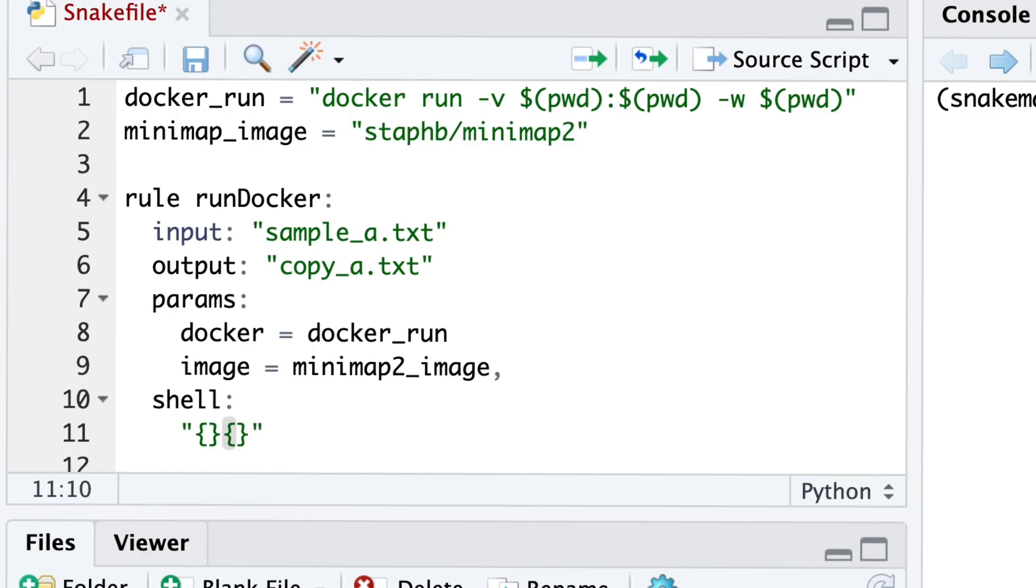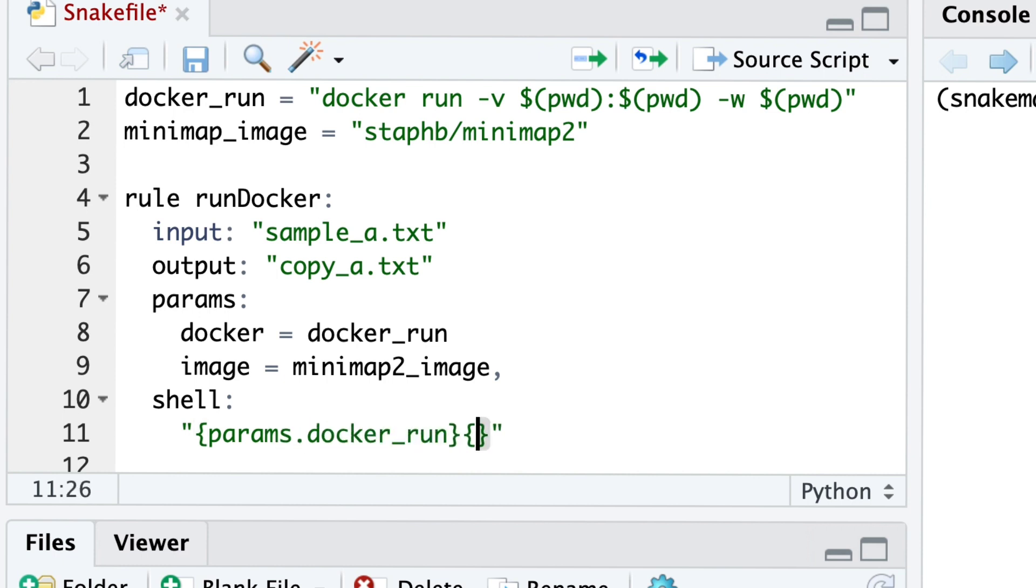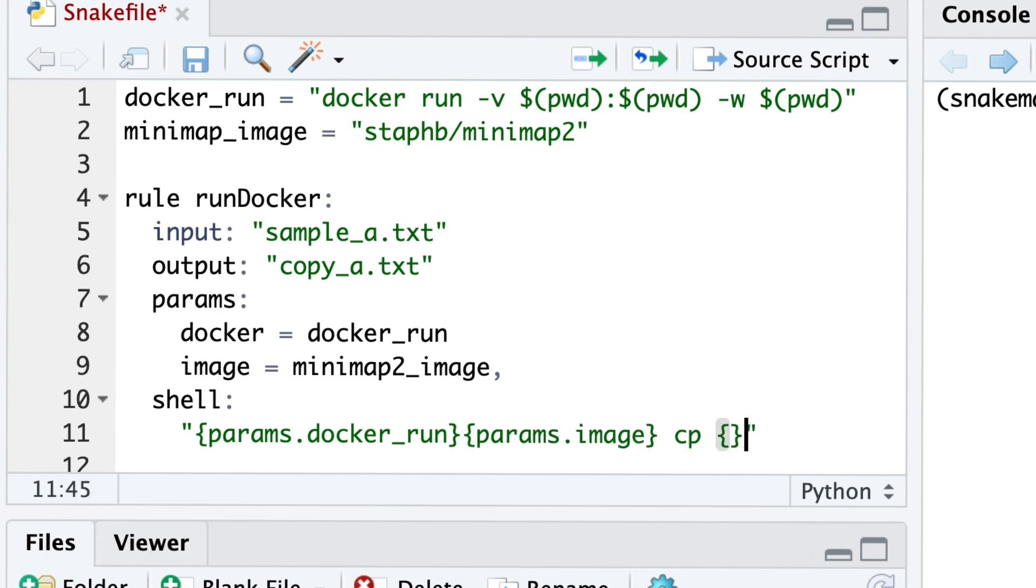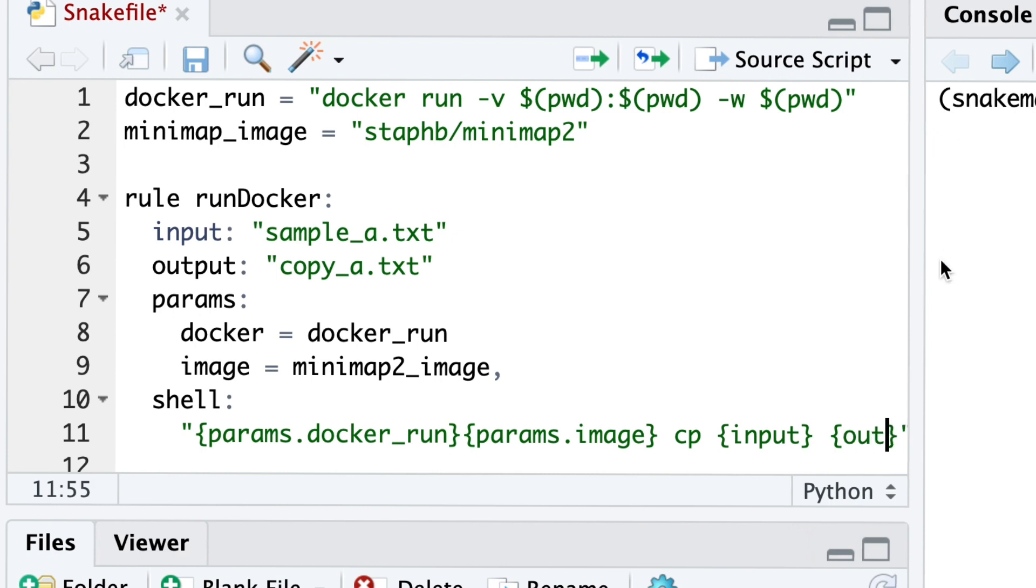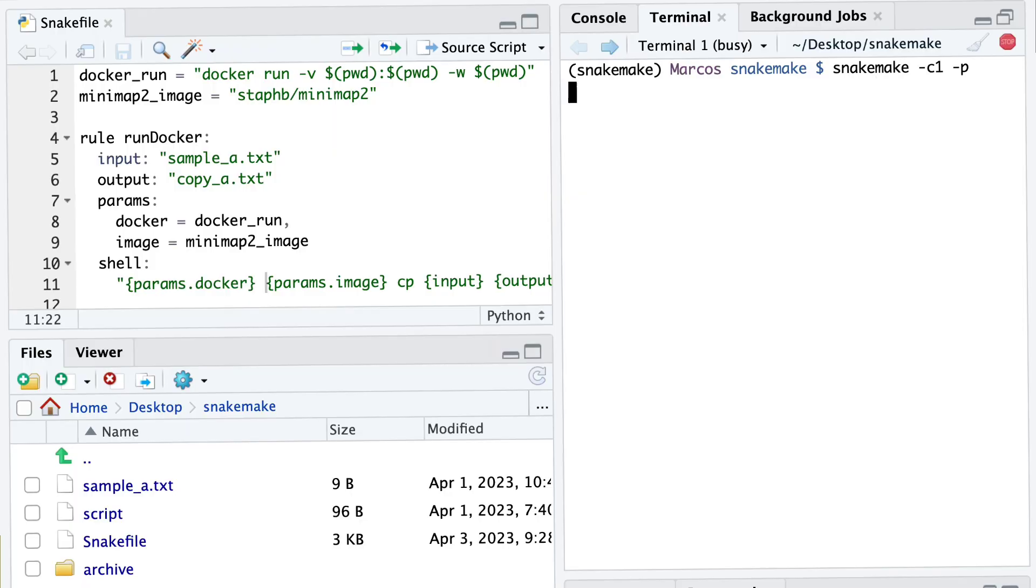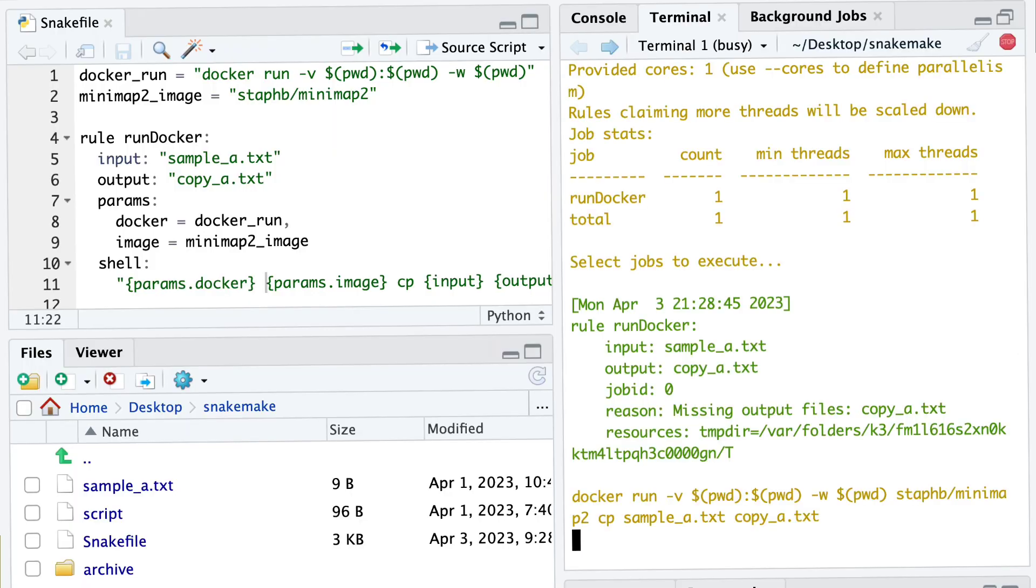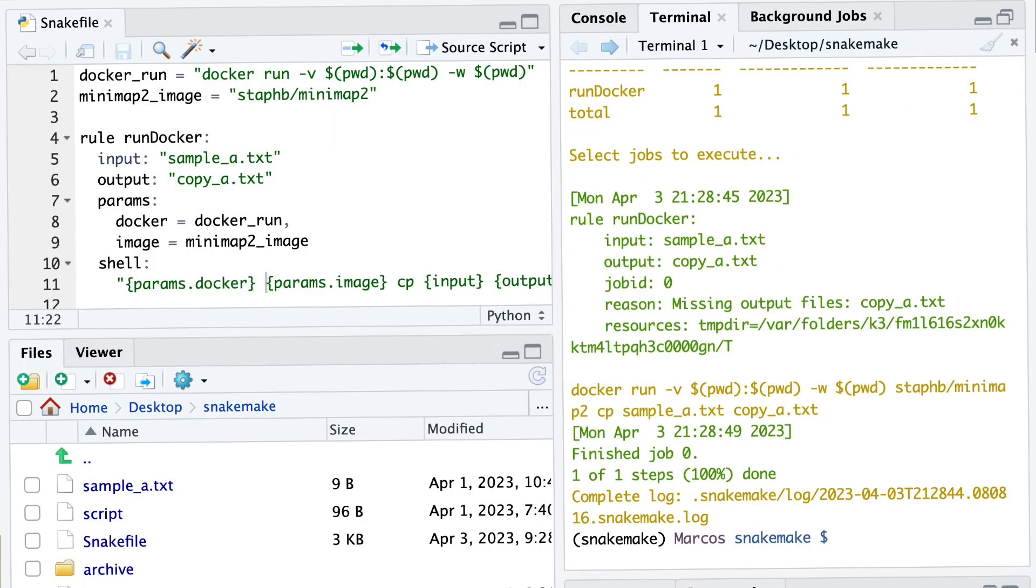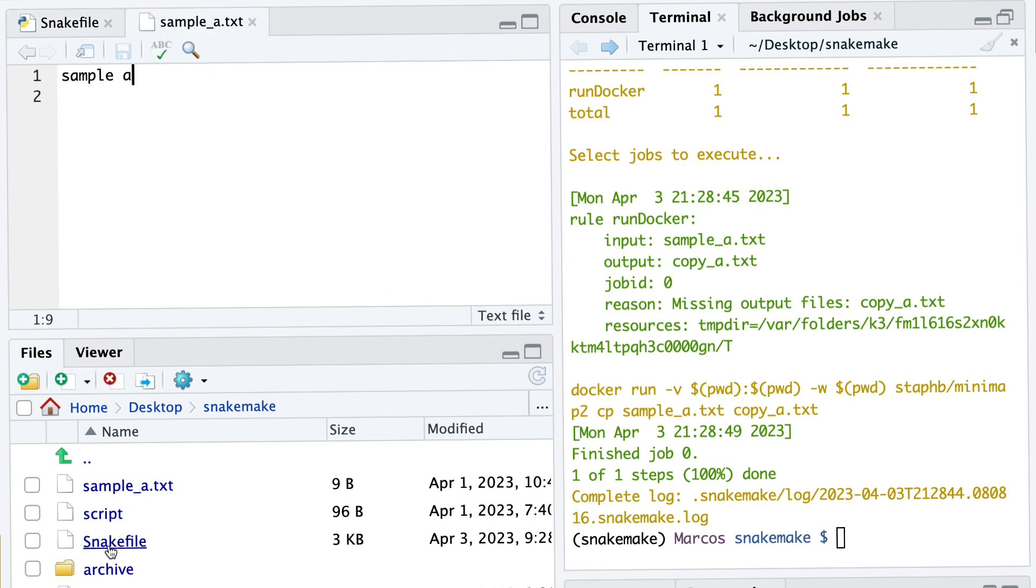Then we are going to write a simple shell command, where we invoke the docker part of the script, and then we invoke the minimap part of the script. The first thing that we are going to do is use the cp function within this image to copy the input into the output. So when we run the pipeline, we can see that the copy_txt is generated. We see that it's a copy of sample_txt, and that they are the same as expected.